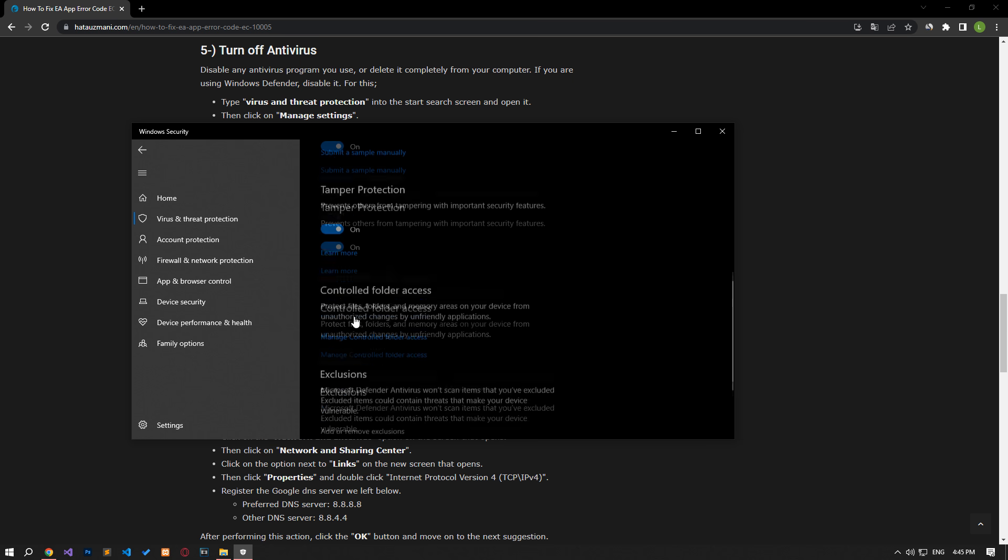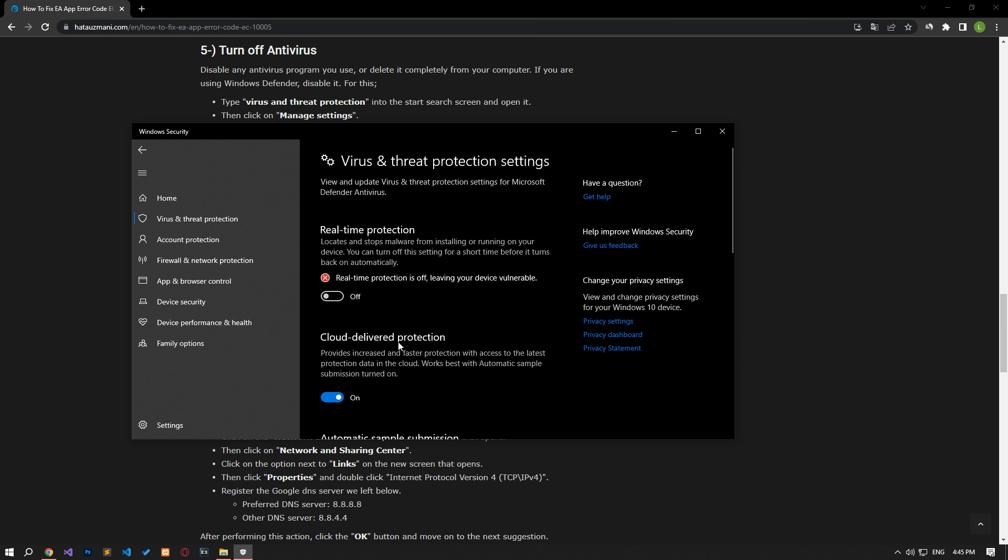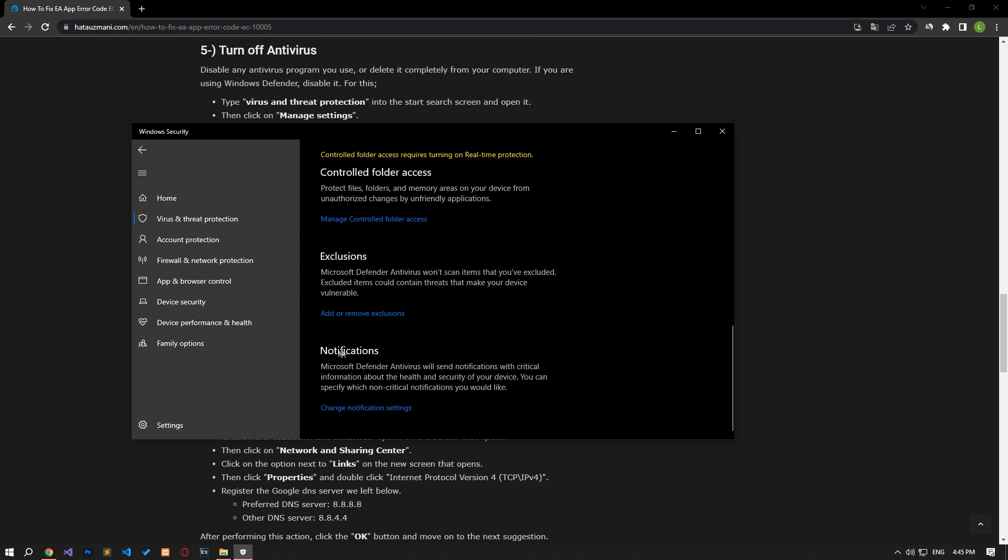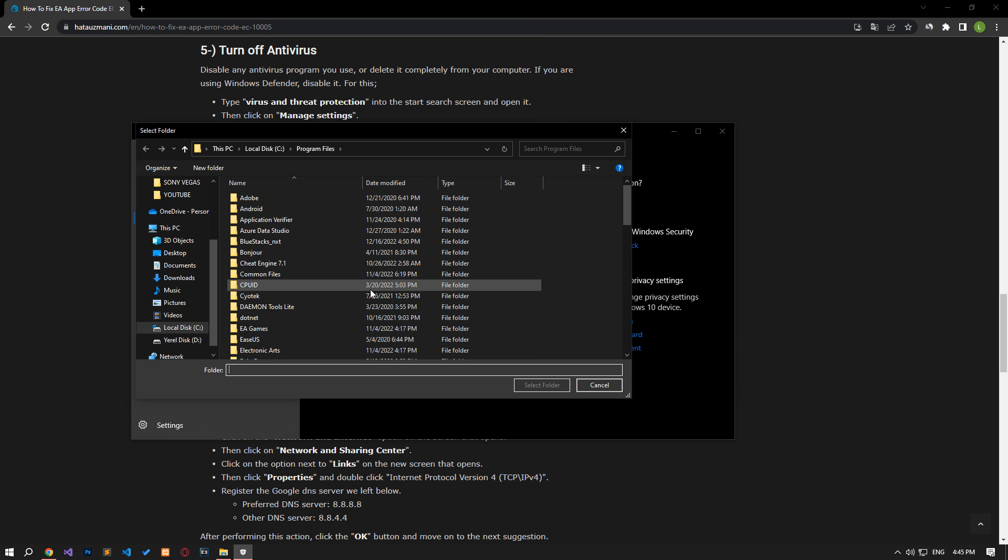Let's turn off the real-time protection that comes up and go down again and click on the add or remove exclusions option. Click the add an exclusion option on the screen that opens, select the folder option, and select the folders where EA app is installed and save.